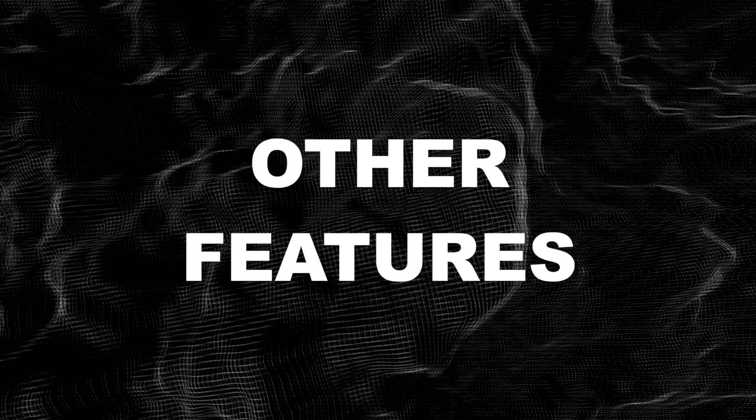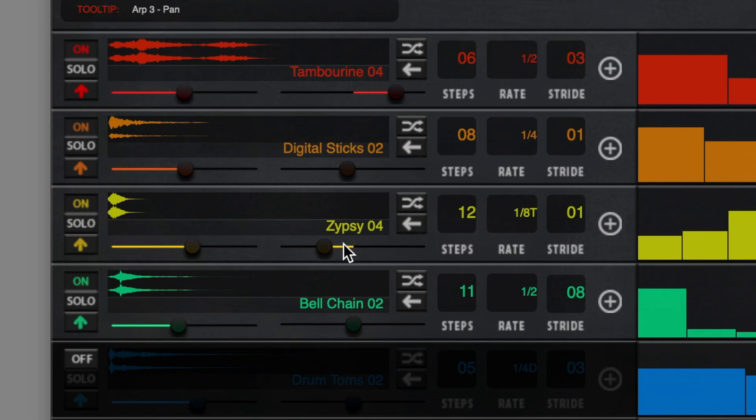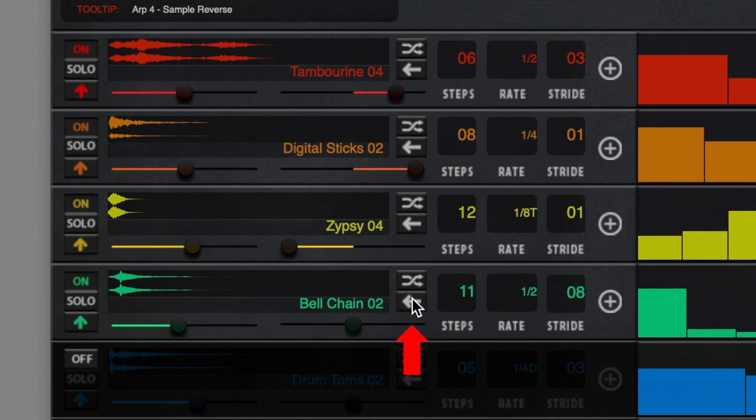Other notable features are the swing knob, panning sliders and the reverse sample button for getting experimental.